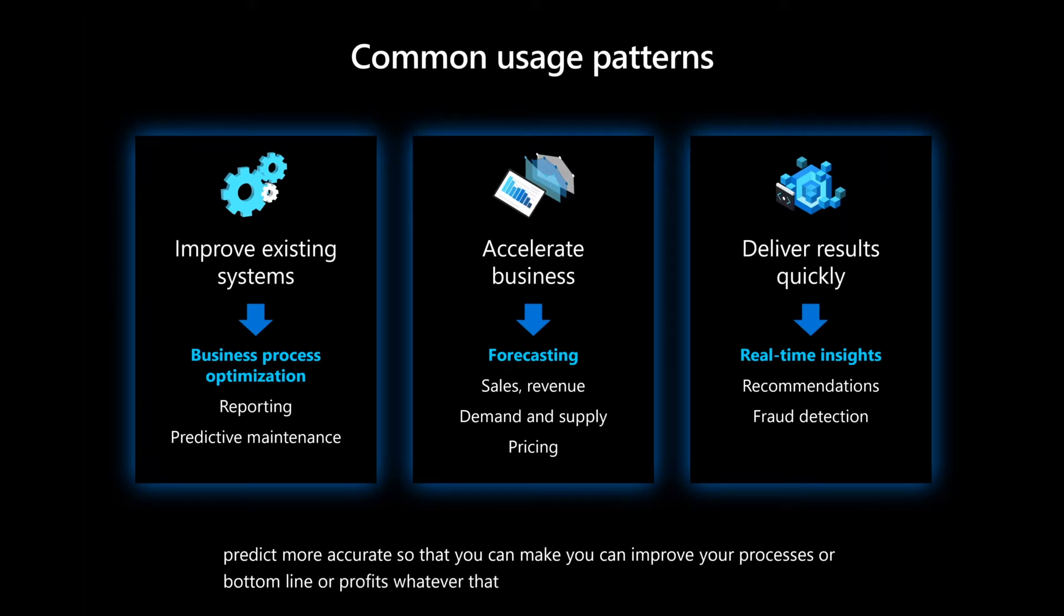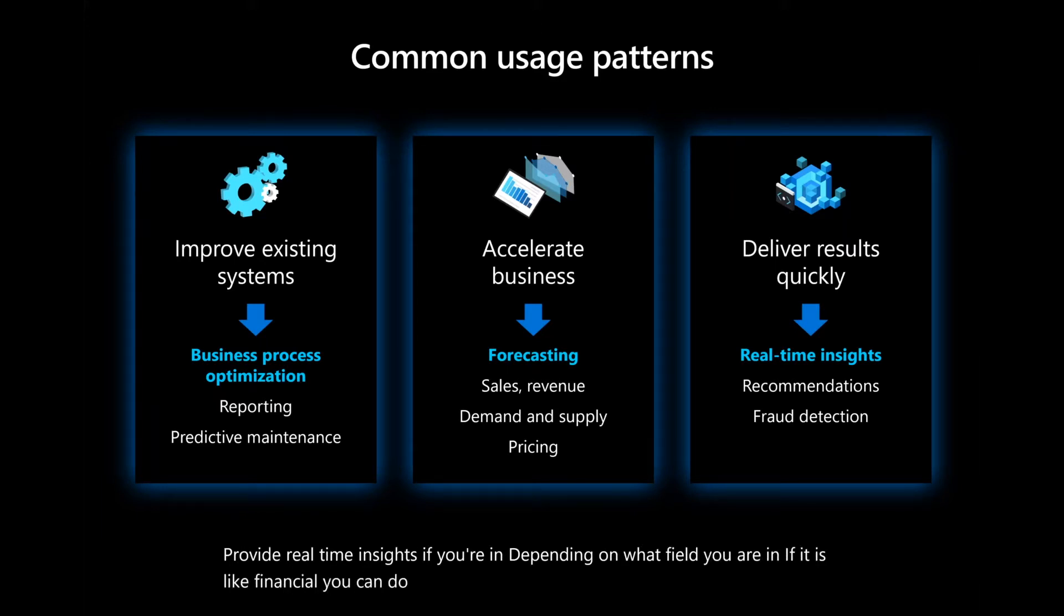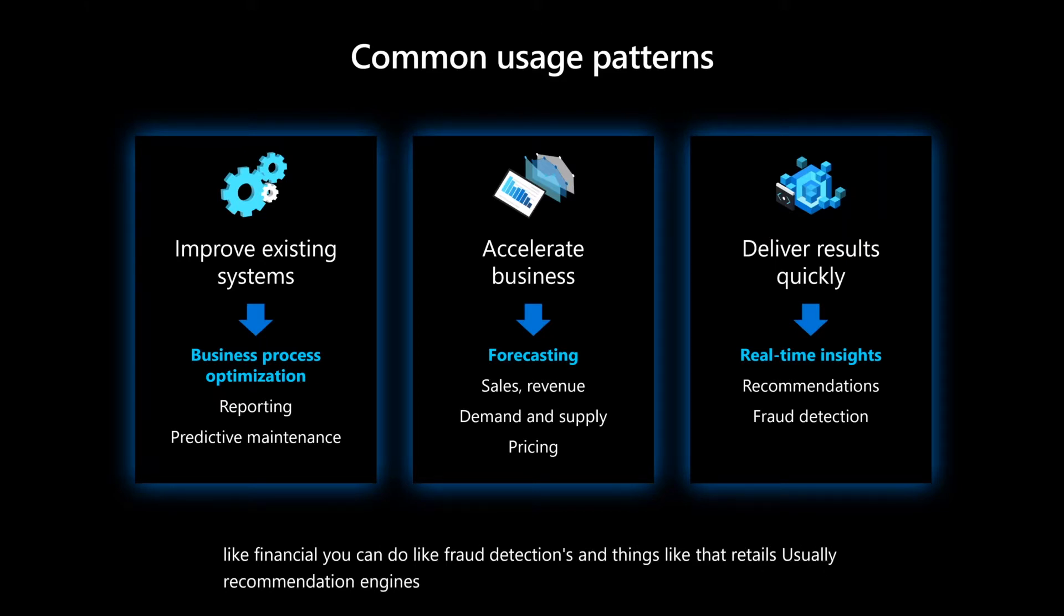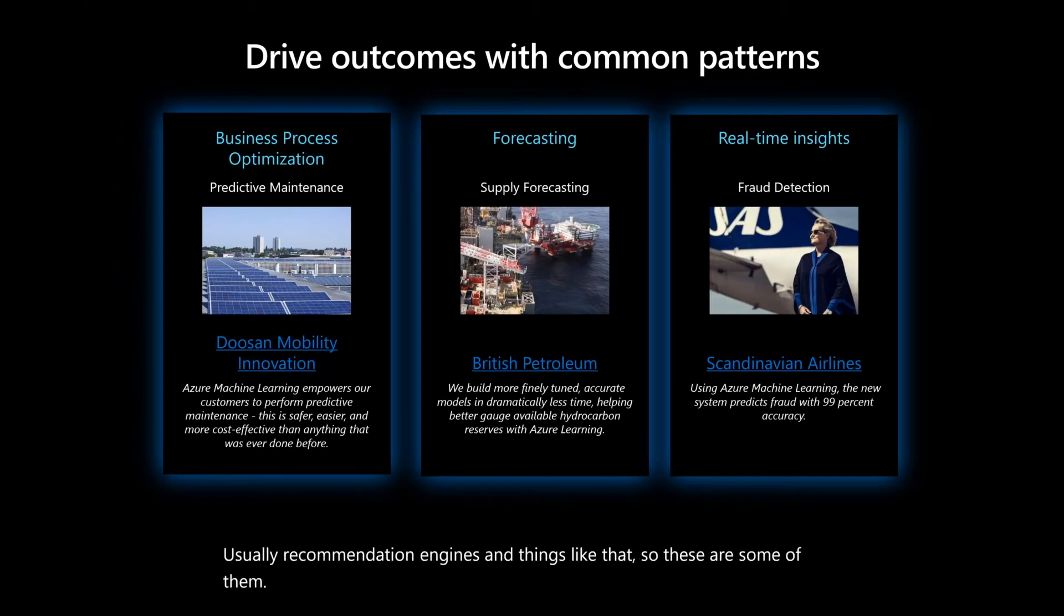If you're depending on what field you are in, if it is financial, you can do fraud detections and things like that. Retails usually use recommendation engines and things like that. So these are some of them, and here are some of our customers who are using it.